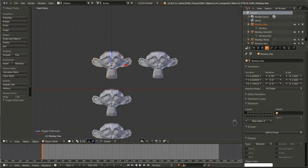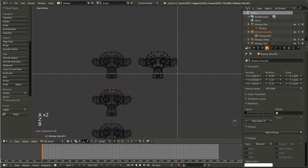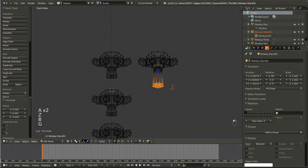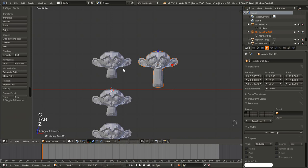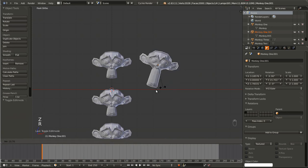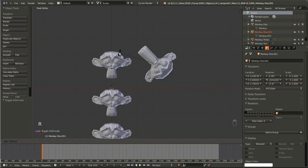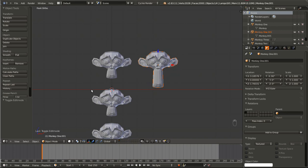Unless we had created a material for this Monkey 1 object — which we hadn't — there is no connection between these two monkeys anymore. They started the same, but now we are free to change this one's mesh and have no effect on the other monkey. We can do all sorts of changes to this monkey and have absolutely no effect over here.